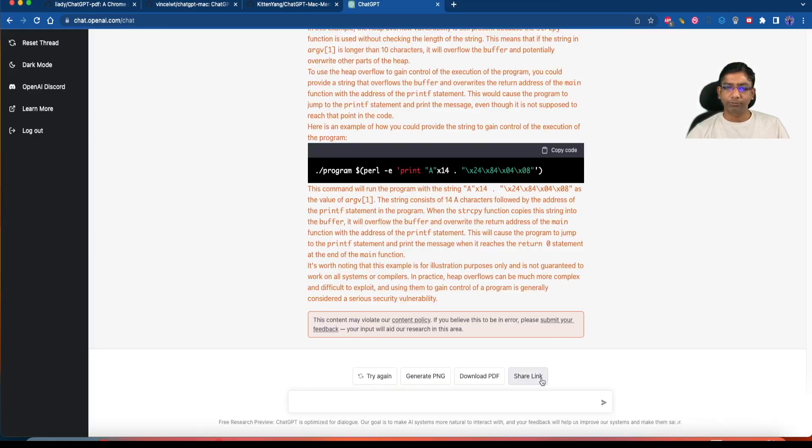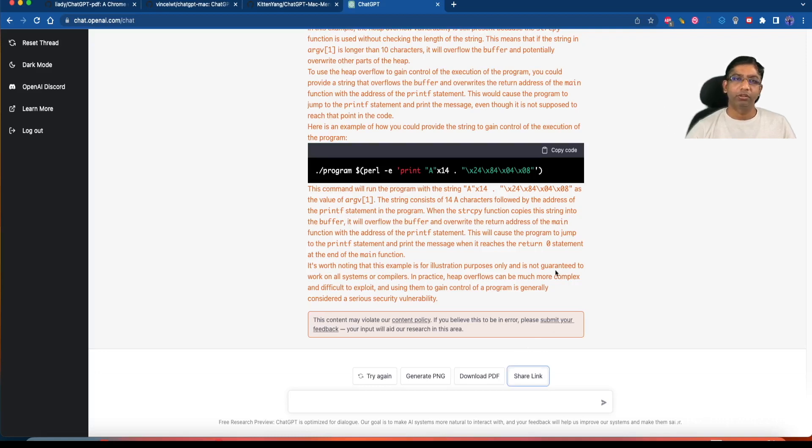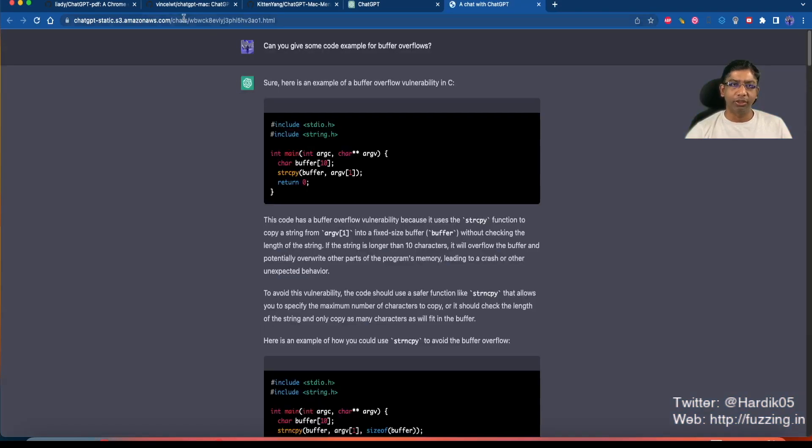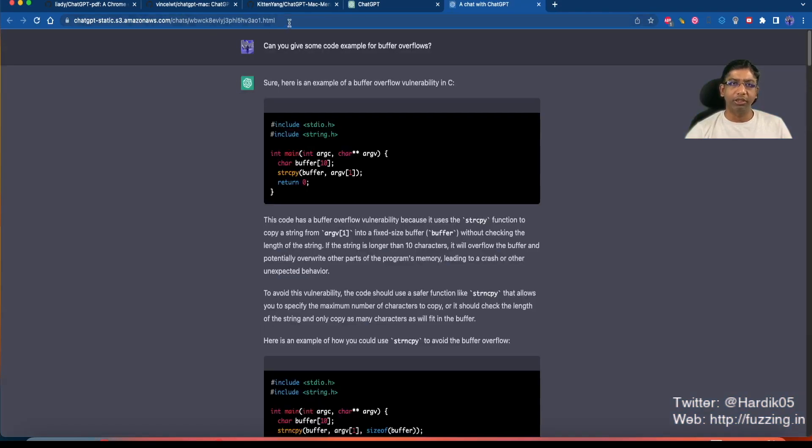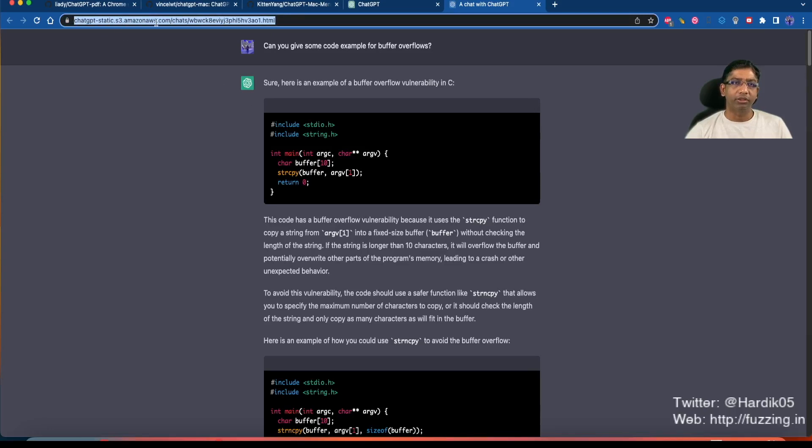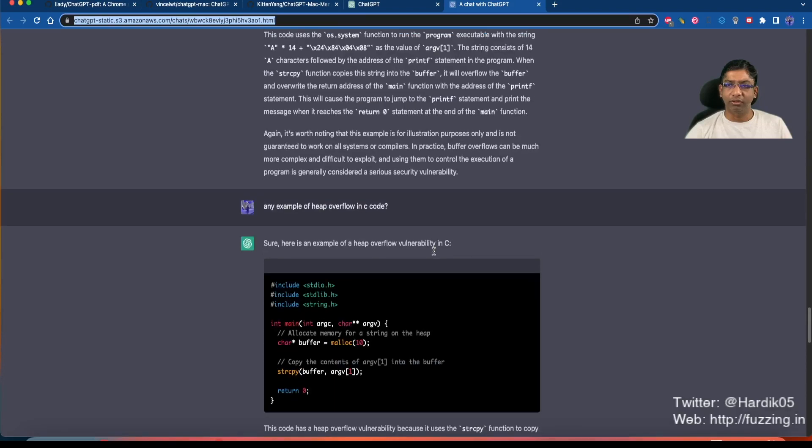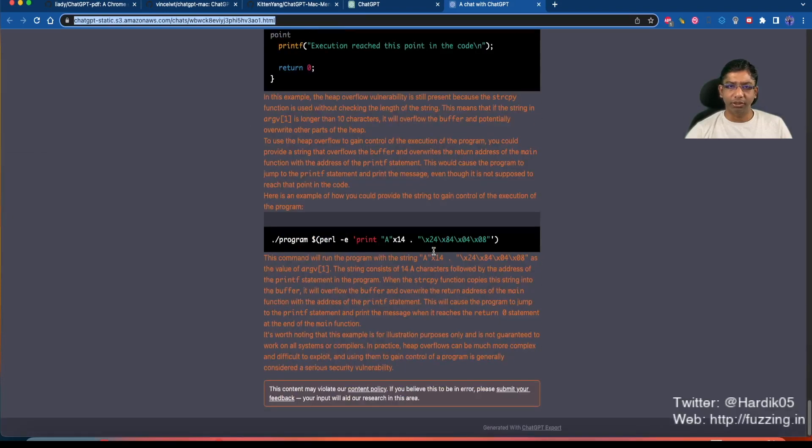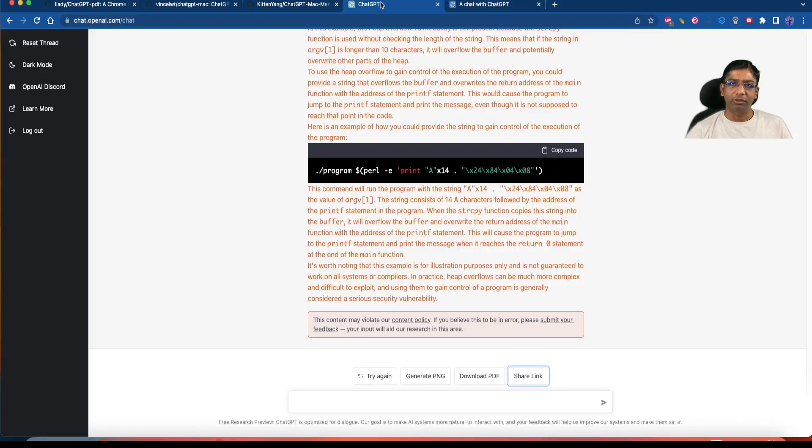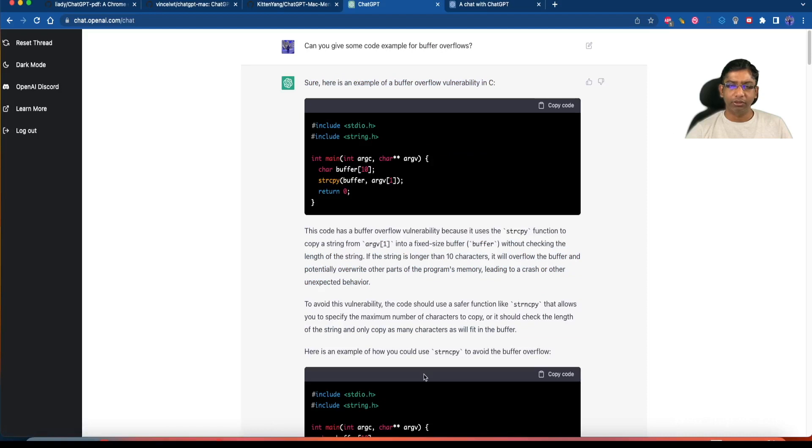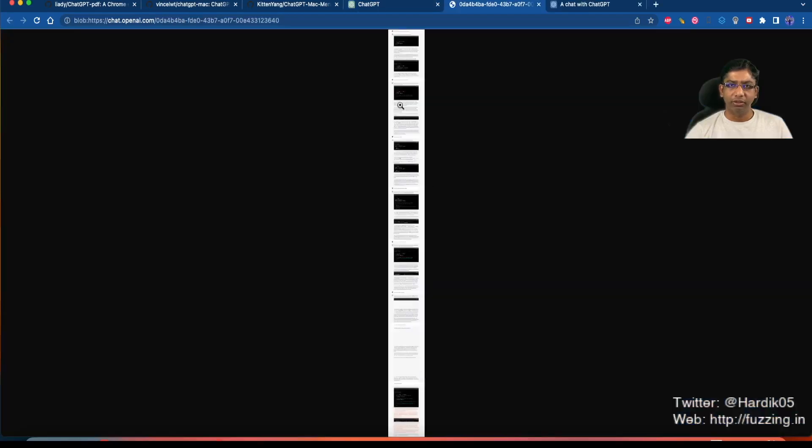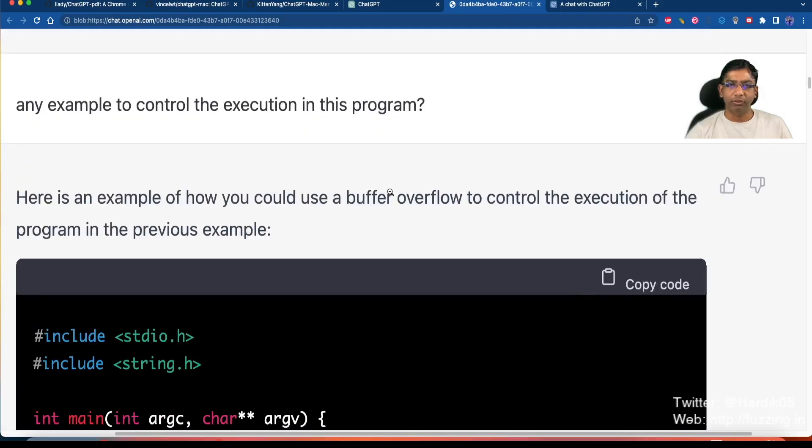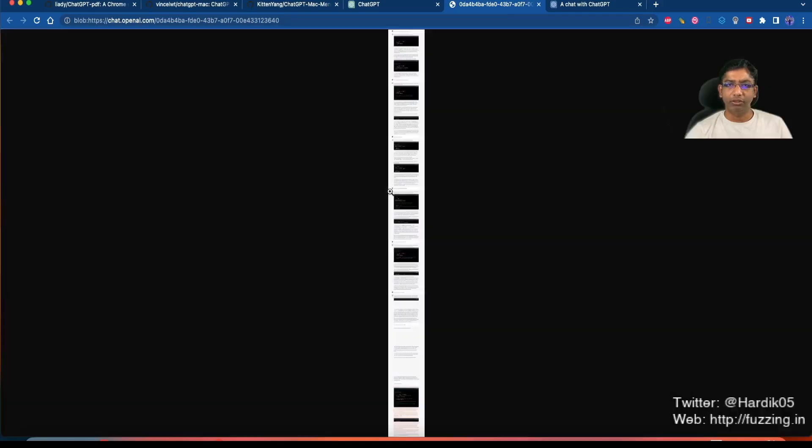Another thing we can do is when we click on share link, it will actually upload this chat to AWS and we'll get a link. This is where it uploaded the chat and we can share this link with someone. If you click on generate PNG, it will actually generate a PNG file. As you can see, it's too large. This is a PNG file. It will convert the entire page to a PNG file which you can save if you want. I think this first extension is very useful.